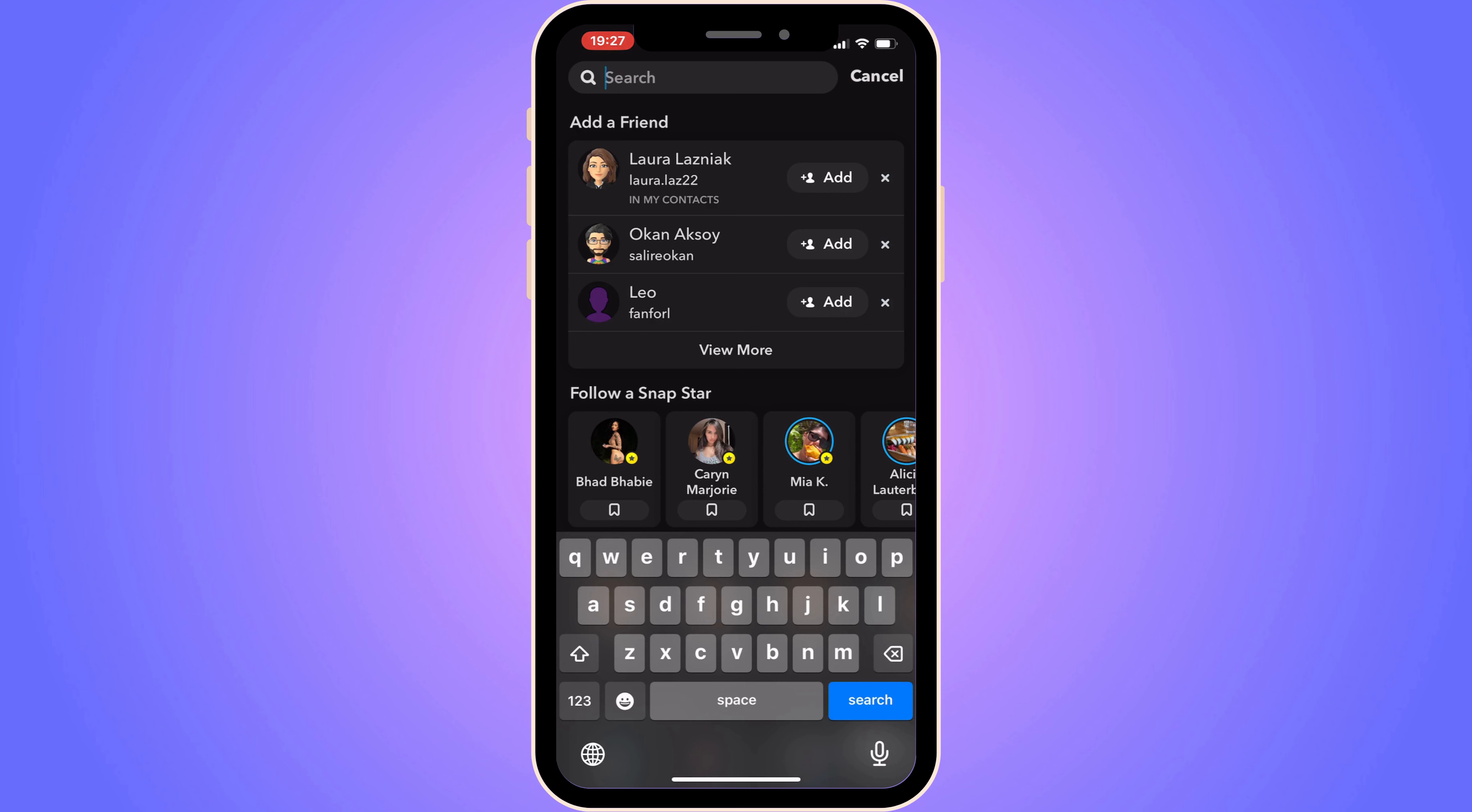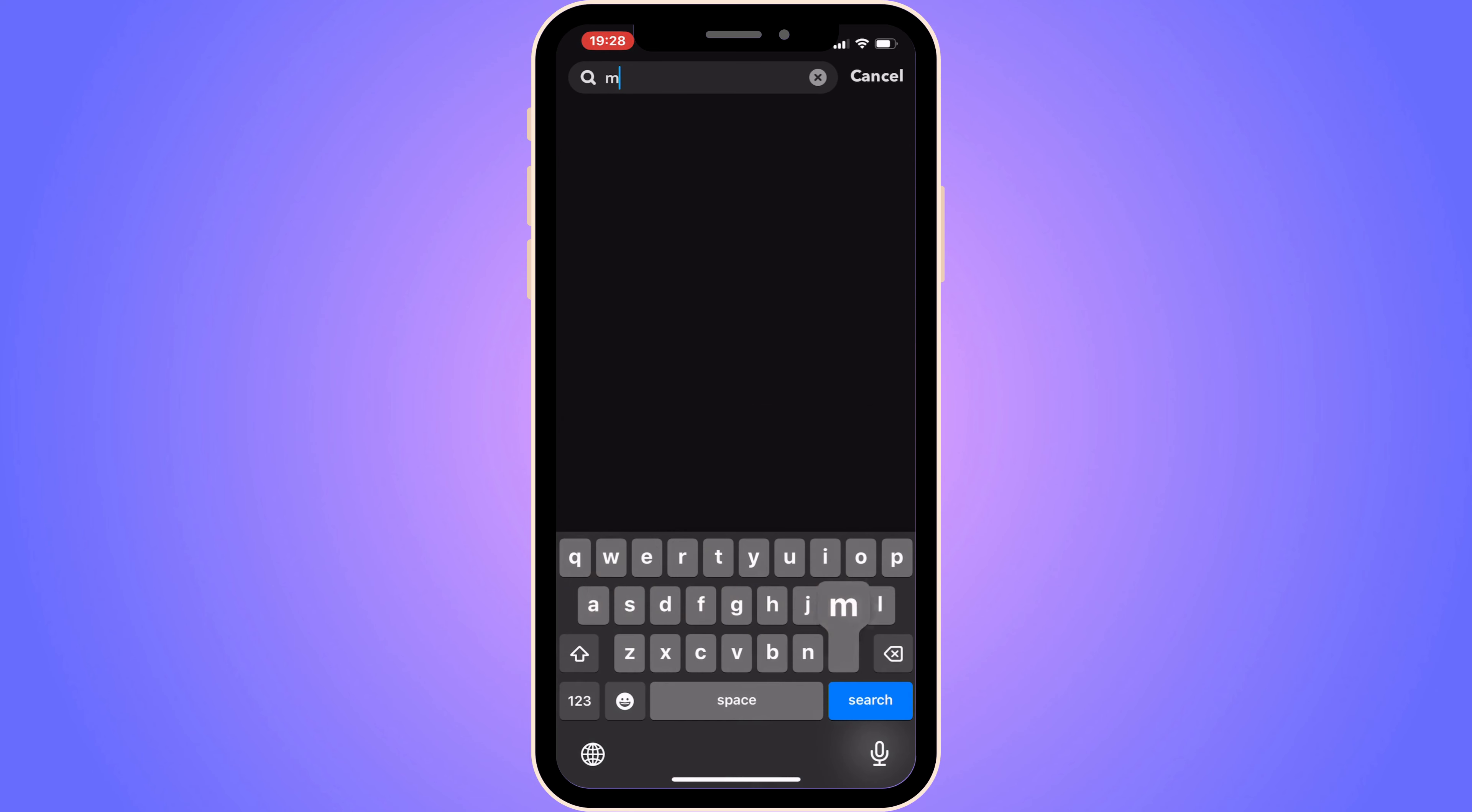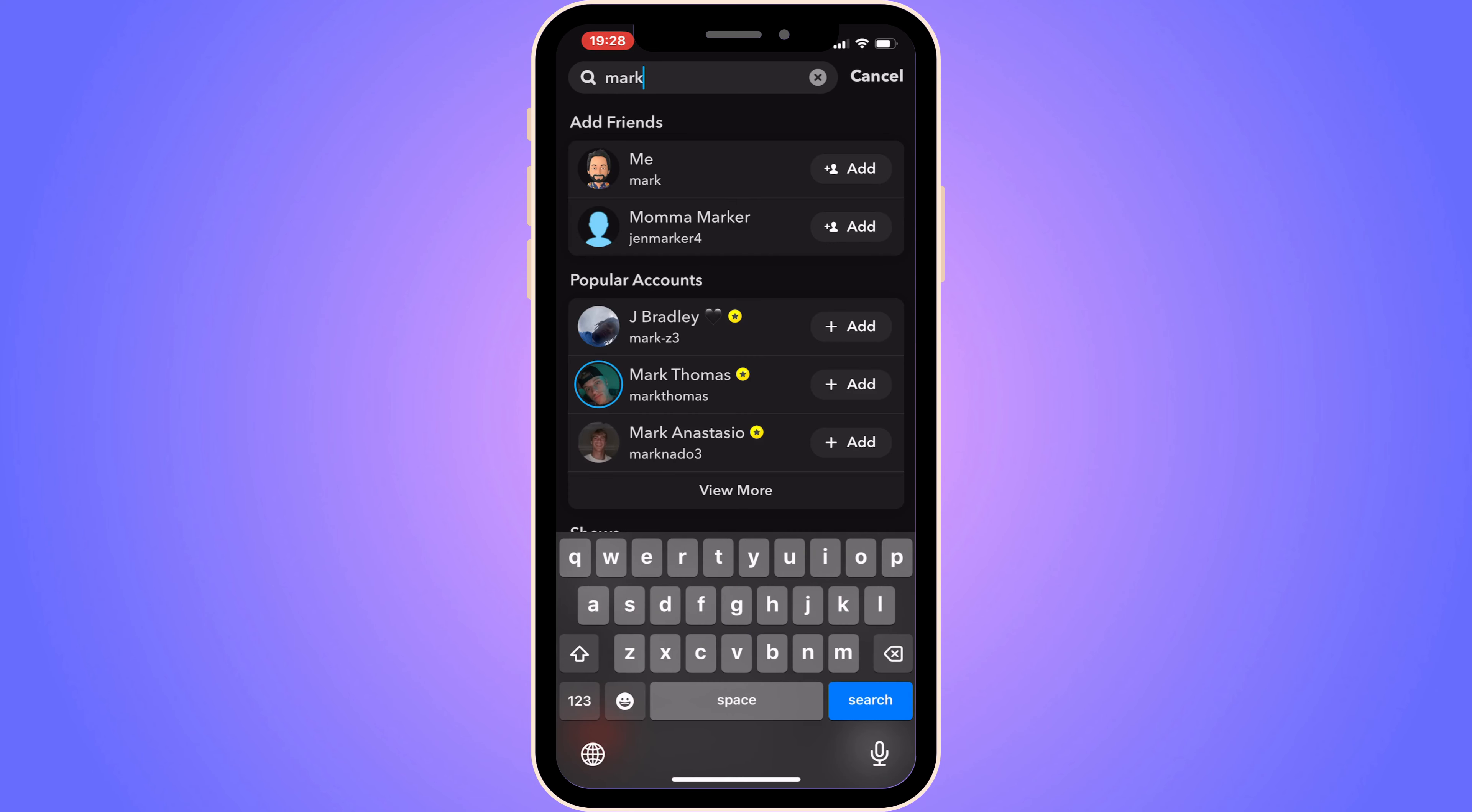Basically, the reason why you need to come to this page is because you need to search for a person that you want to add without it saying 'by search'. But instead of searching for their Snapchat username, you need to search for their display name.